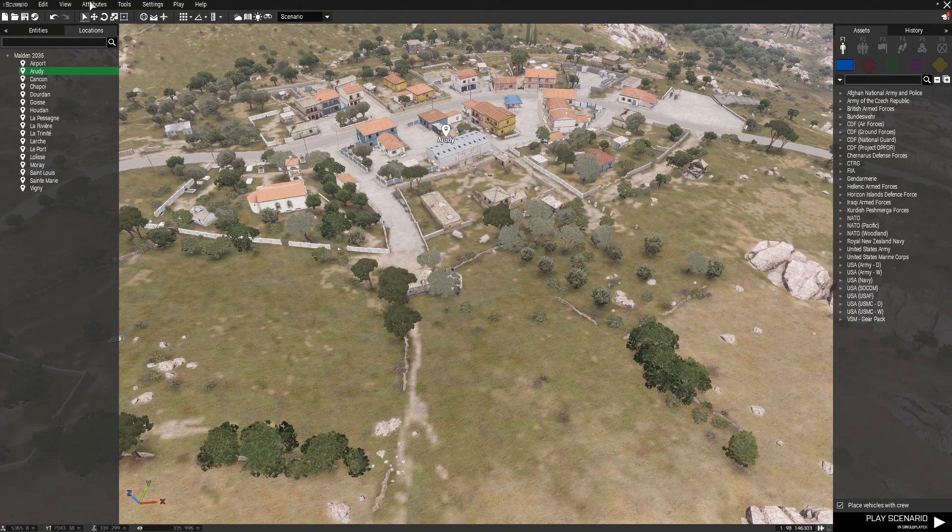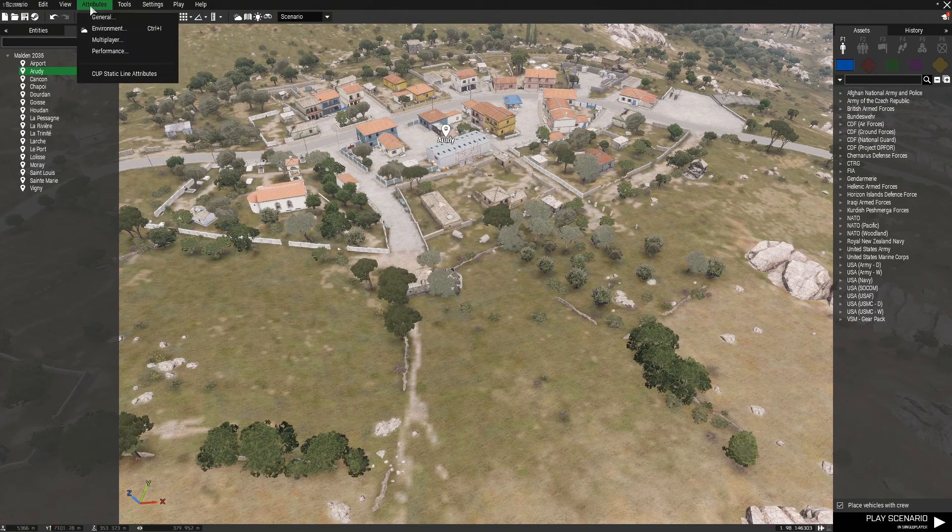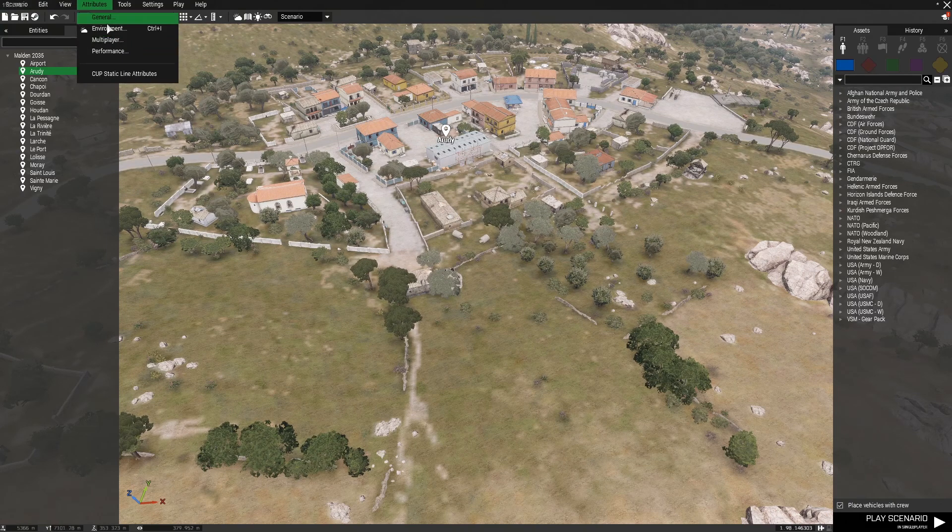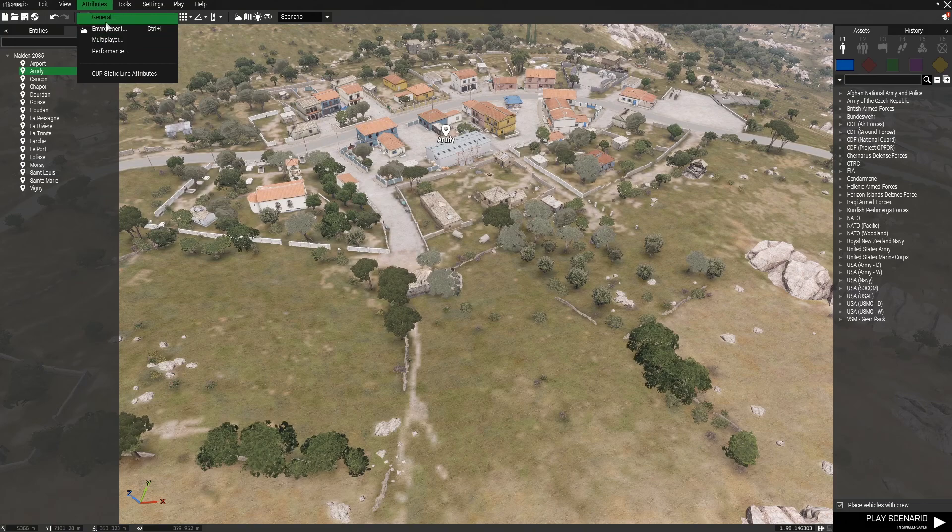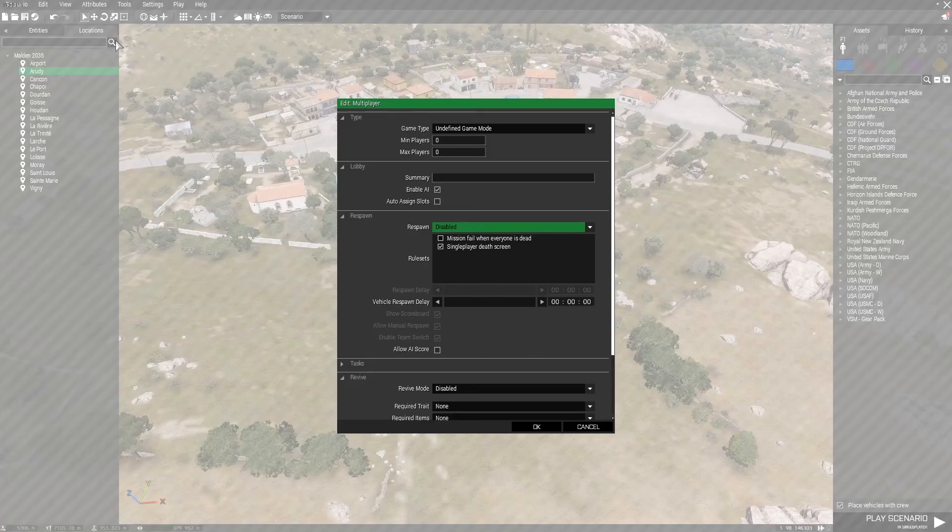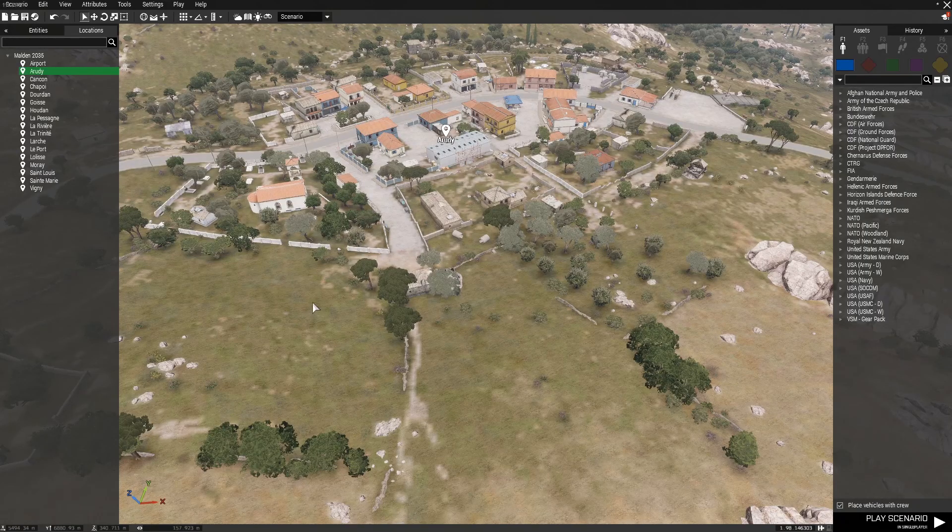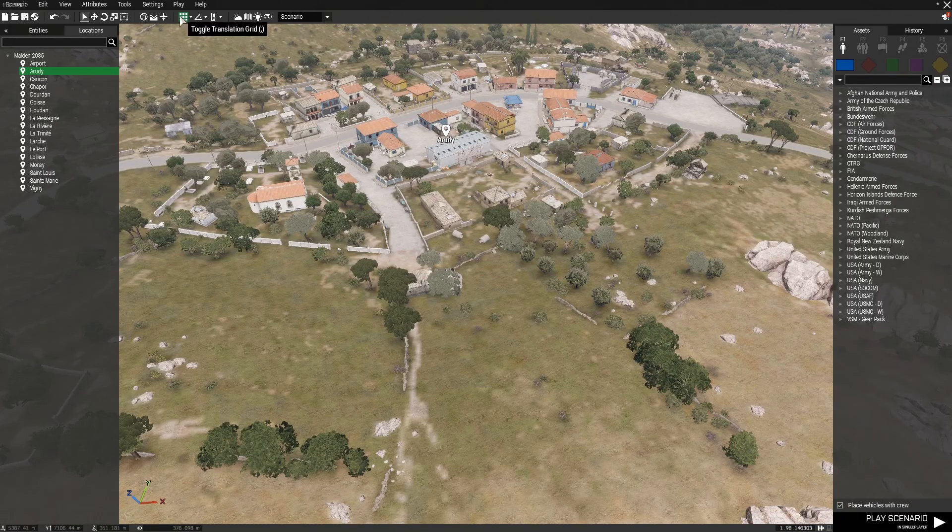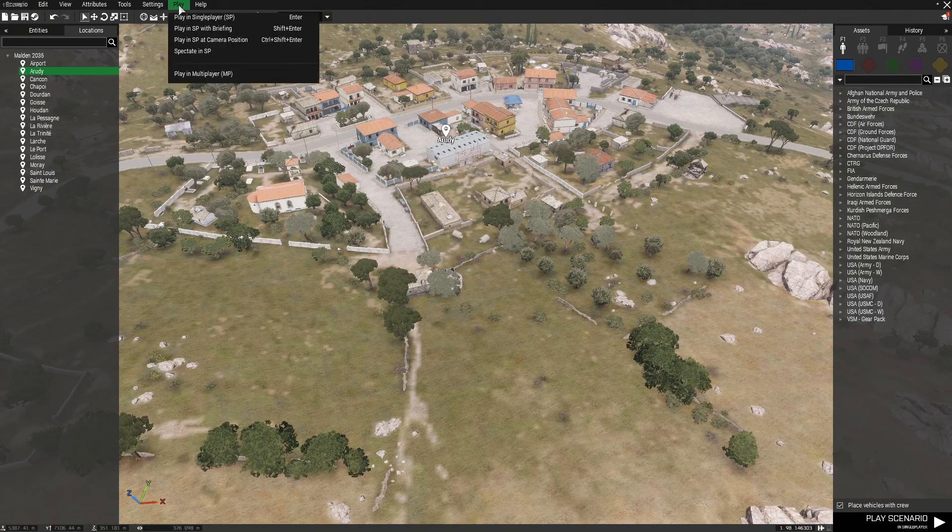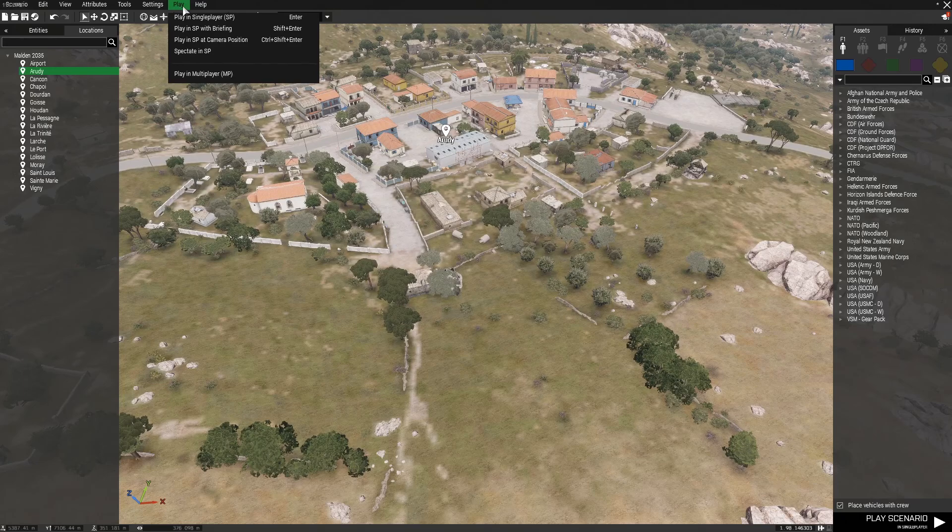The edit and view tab we won't be using. Attributes tab we will be using to edit some of our generic game files, specifically the multiplayer, but we will not be taking a look at this right now. We can also be using the play tab in order to play test our map.